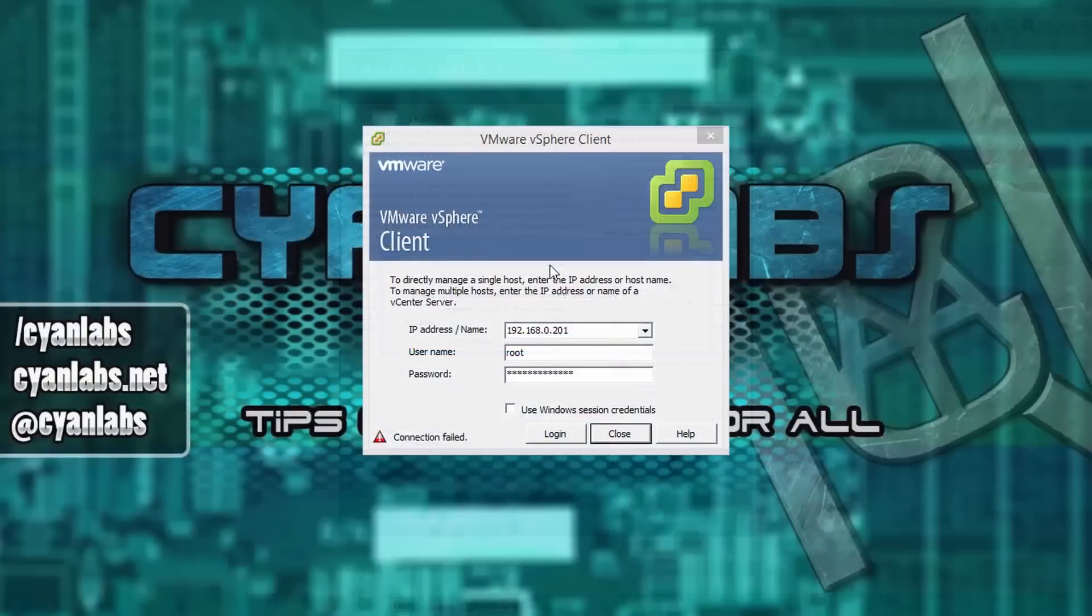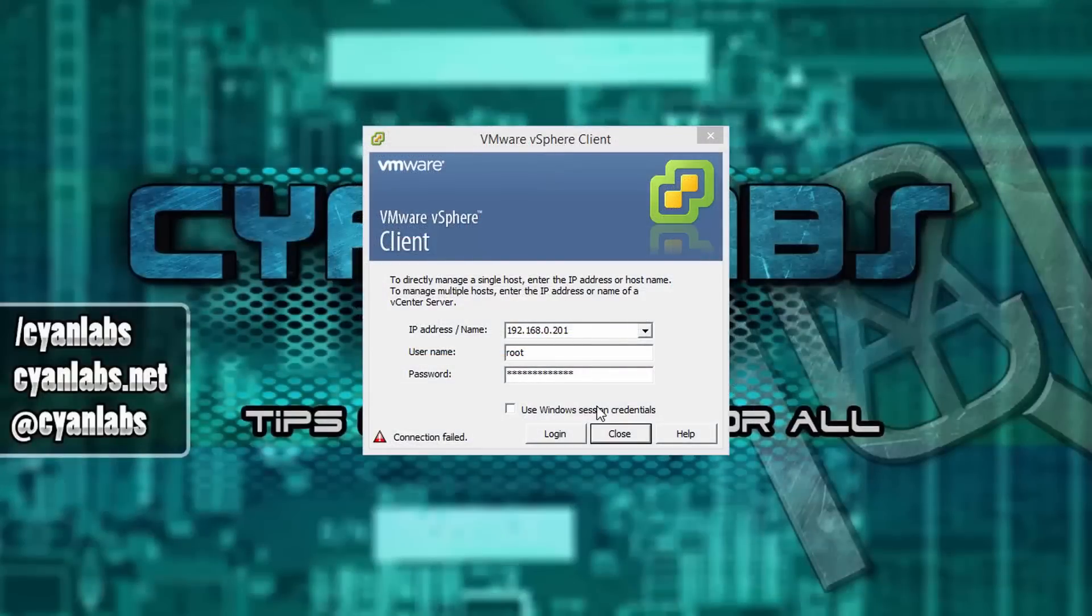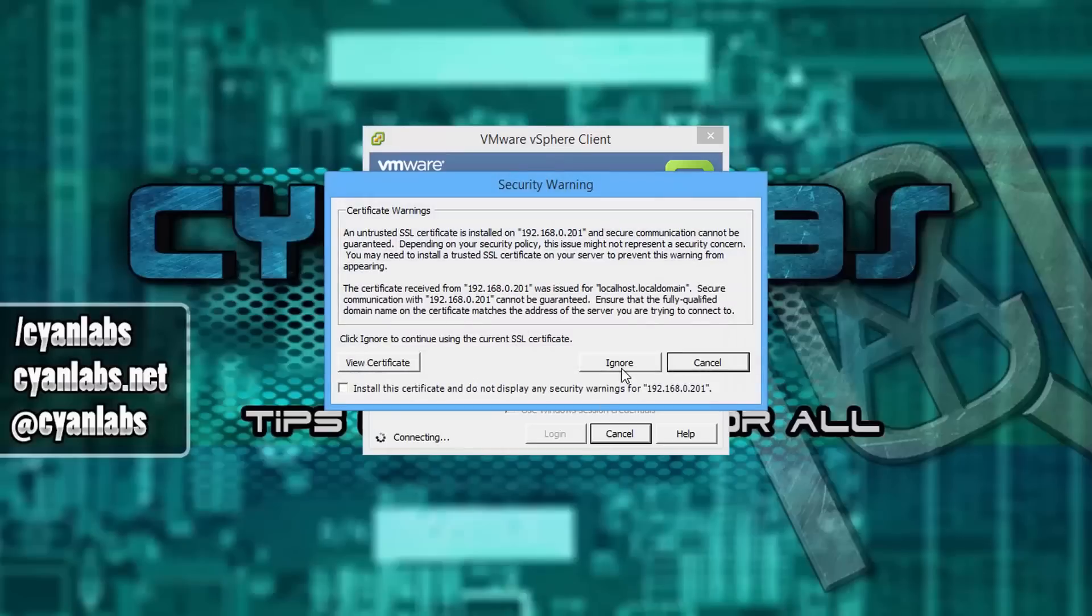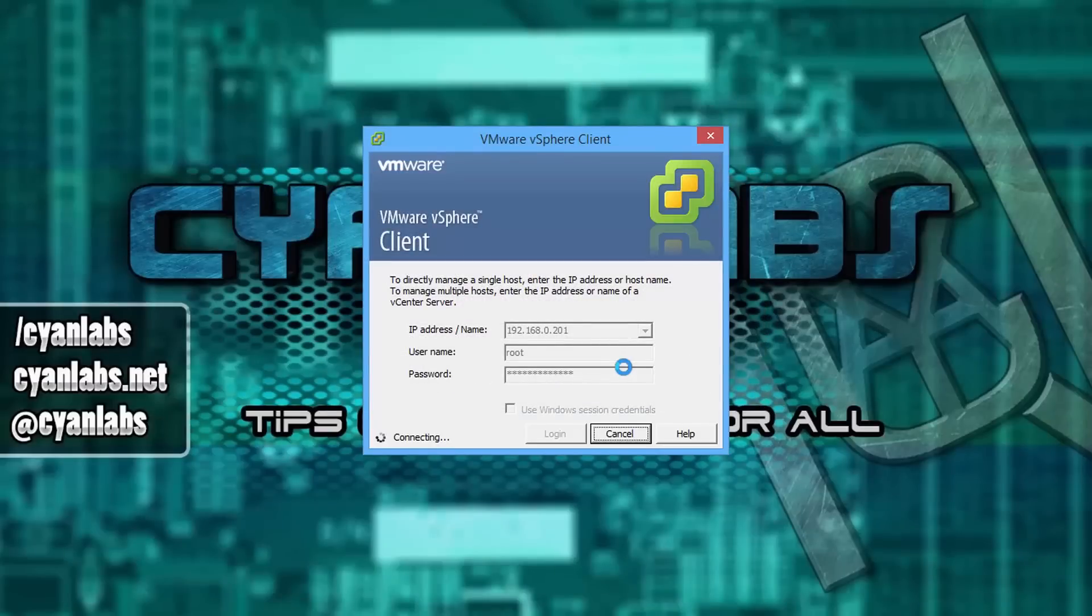And then once it's installed, log in with the same username and password and the IP that you had earlier. Ignore the certificate warning.